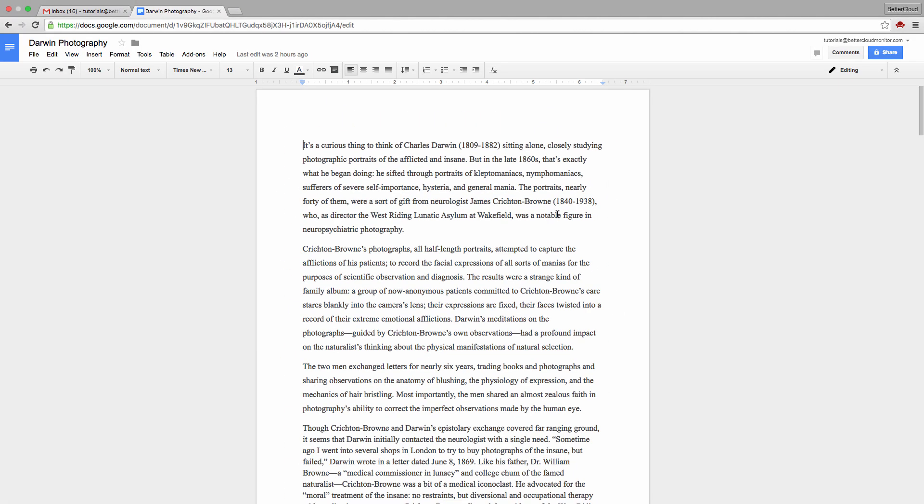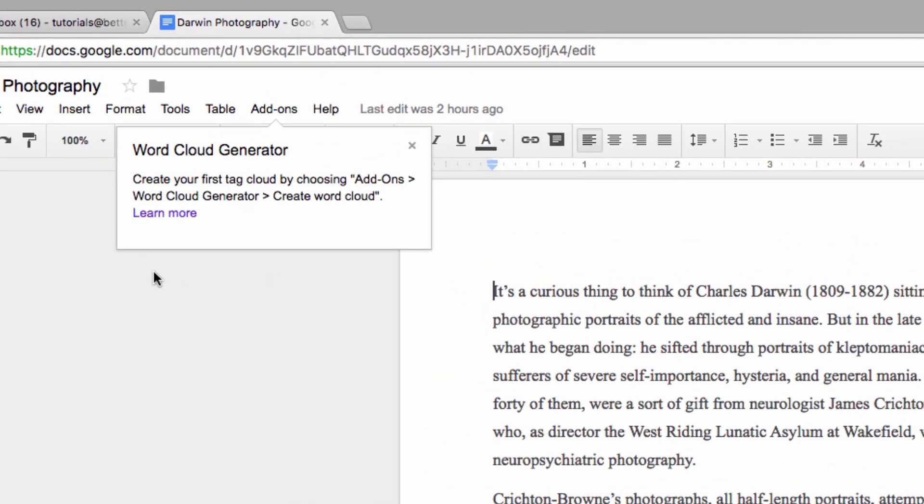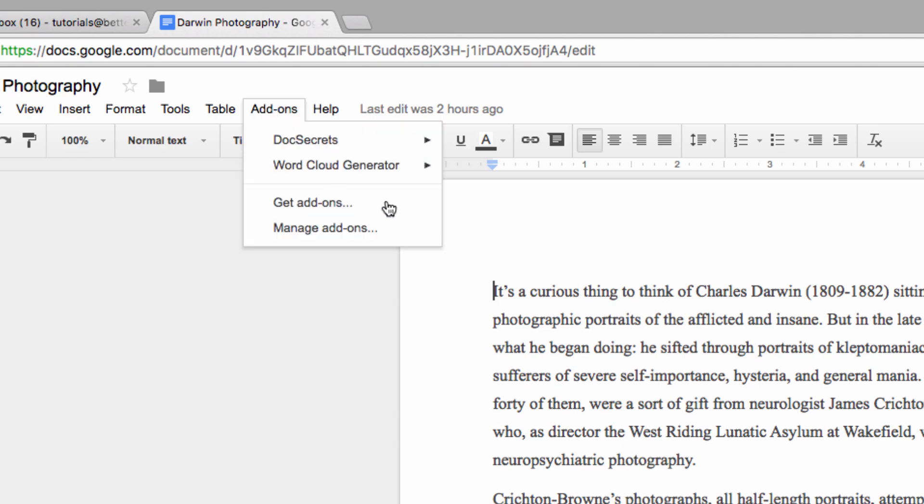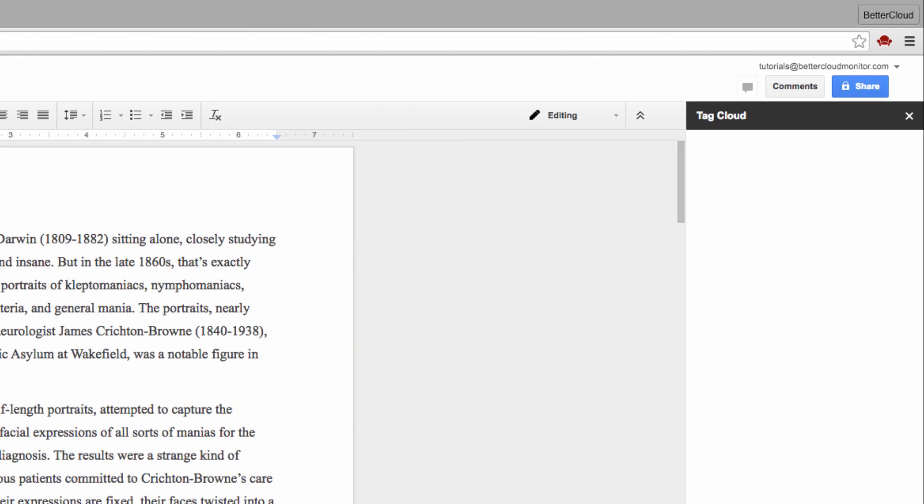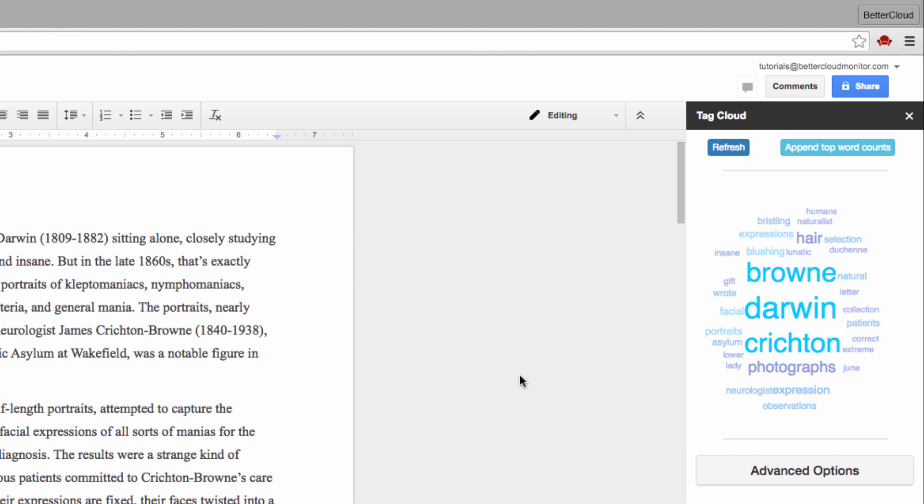After you've installed it, you'll come back to your docs and get a message that it's now added to your add-ons menu. So let's head up to Add-ons and click on Word Cloud Generator, then choose Create Word Cloud. The word cloud will form on the right-hand side of your page, based on the words most commonly used within your document.